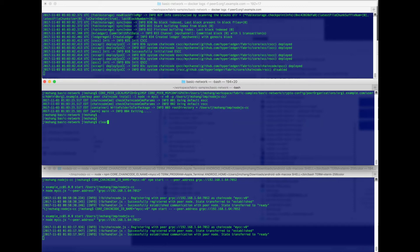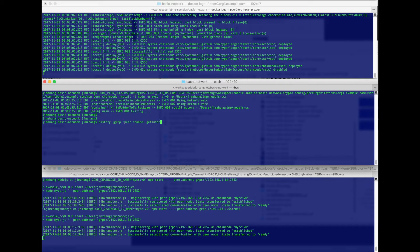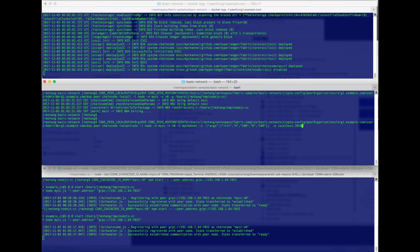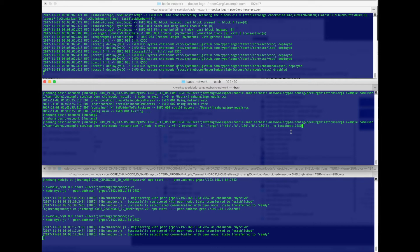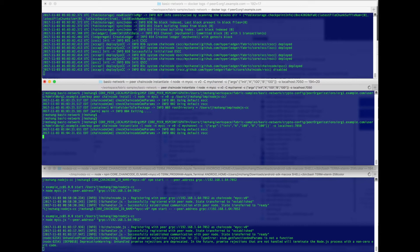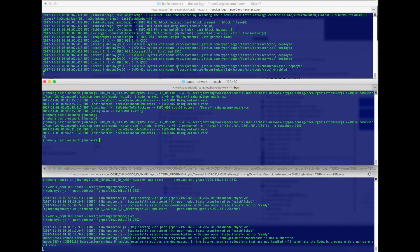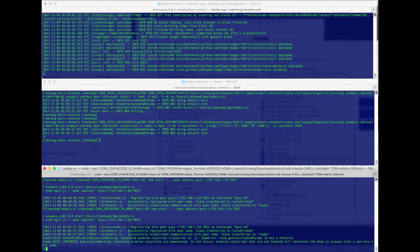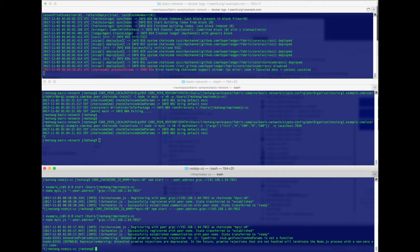Now we need to instantiate it. So we'll give it both a and b a hundred dollars at the beginning. Looks like there is a problem with our chaincode. So now let me show you how to do debugging in this environment.